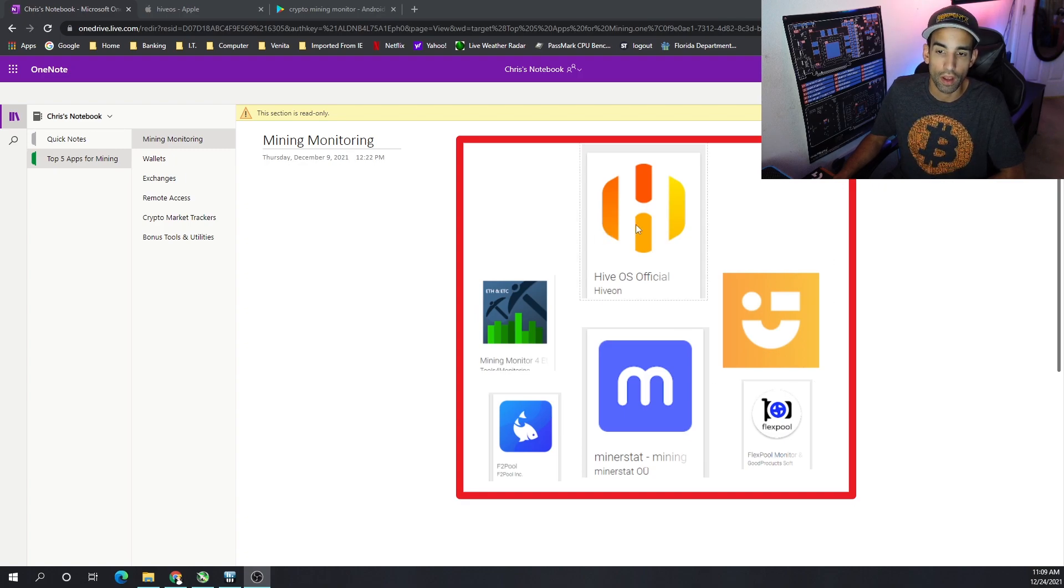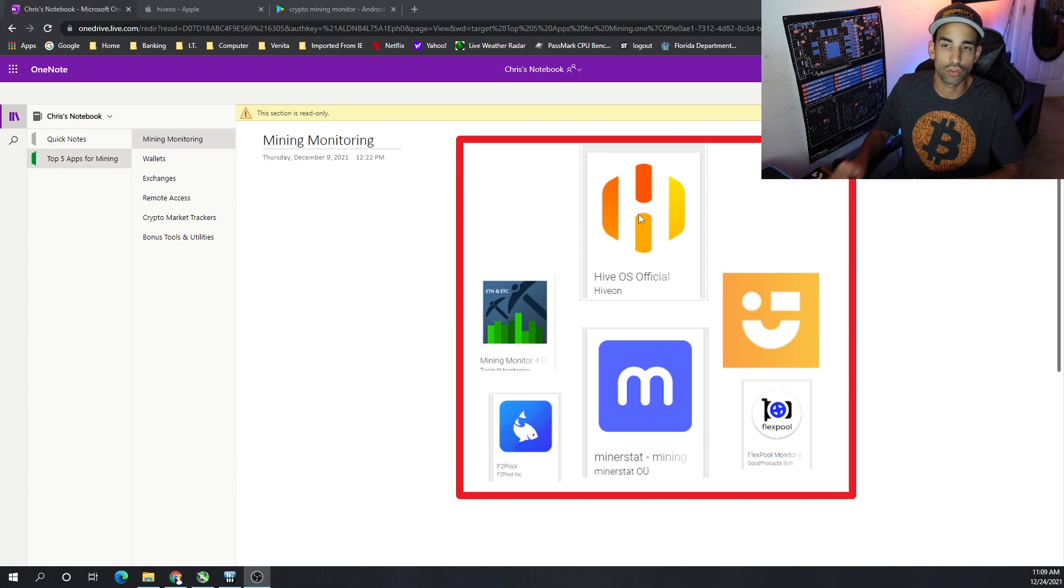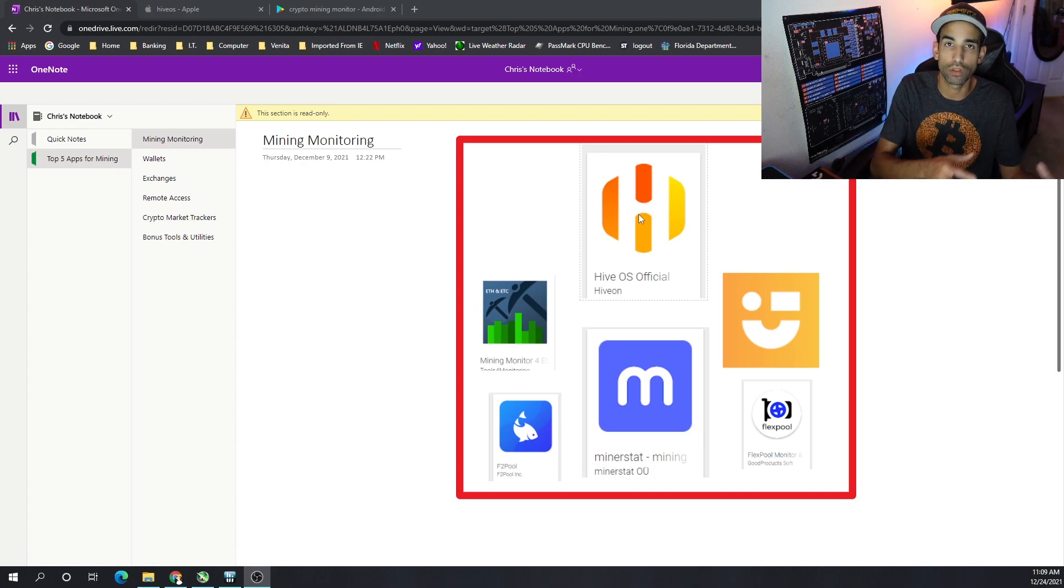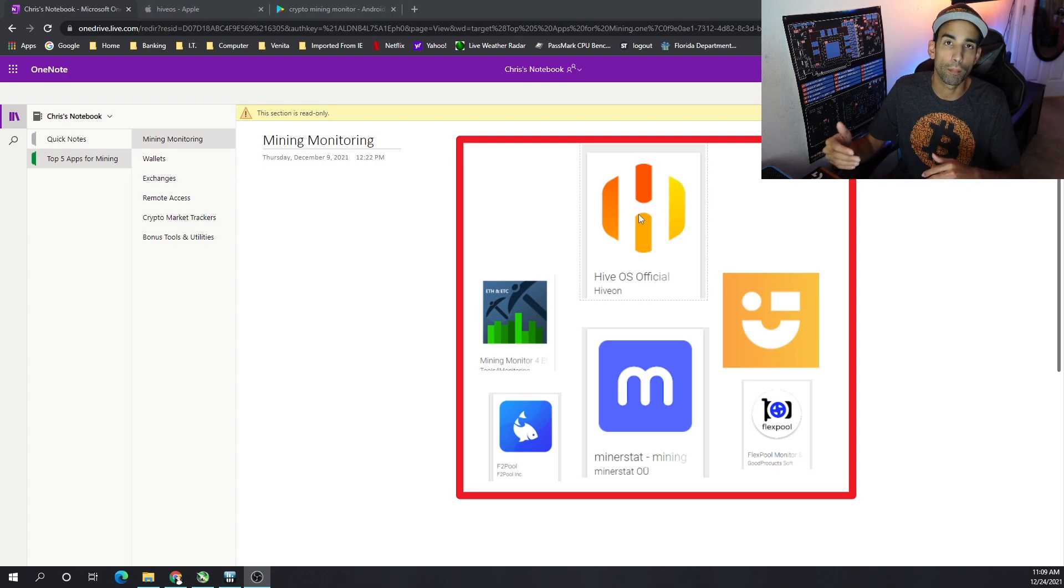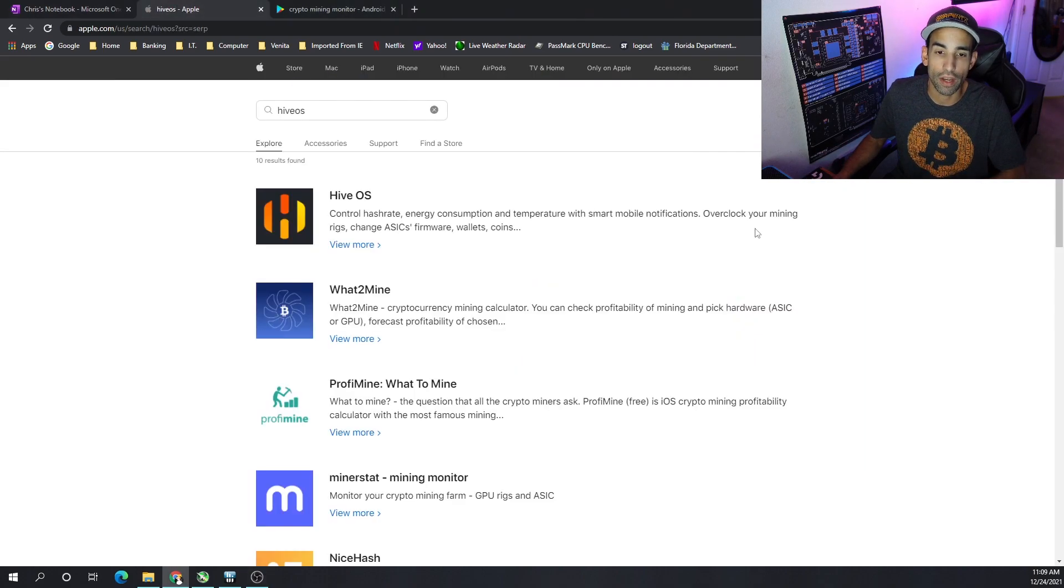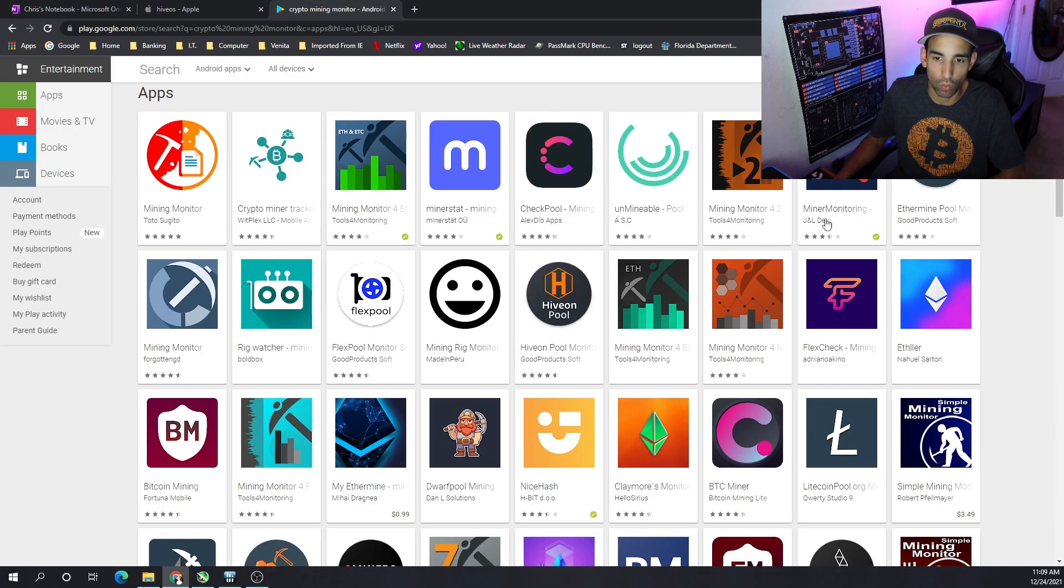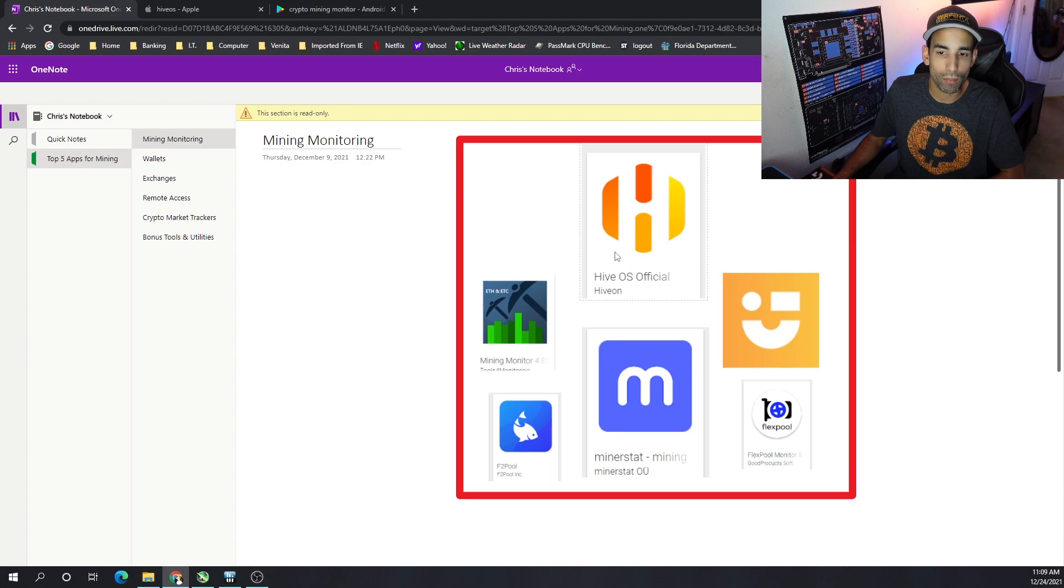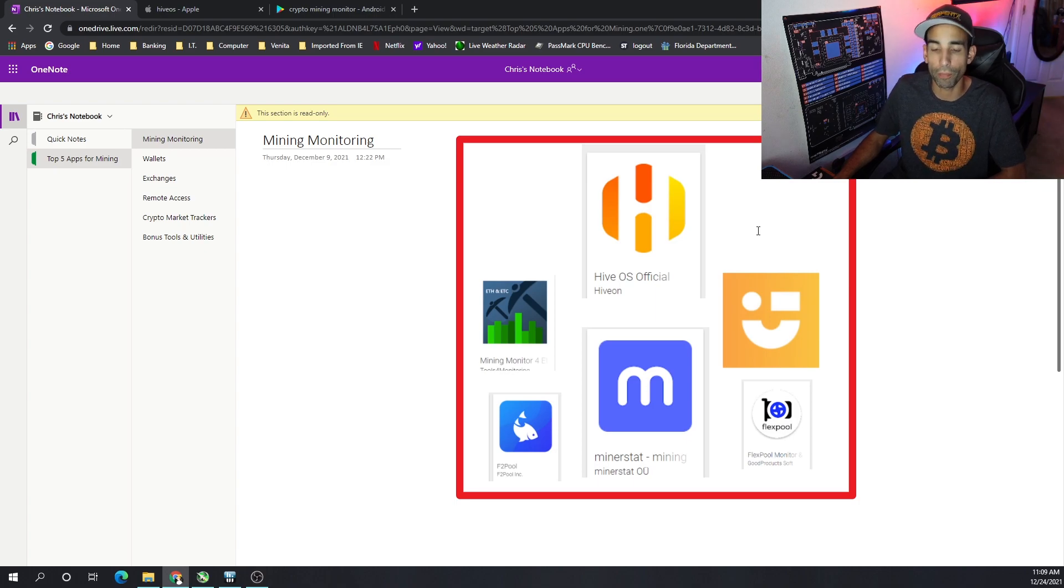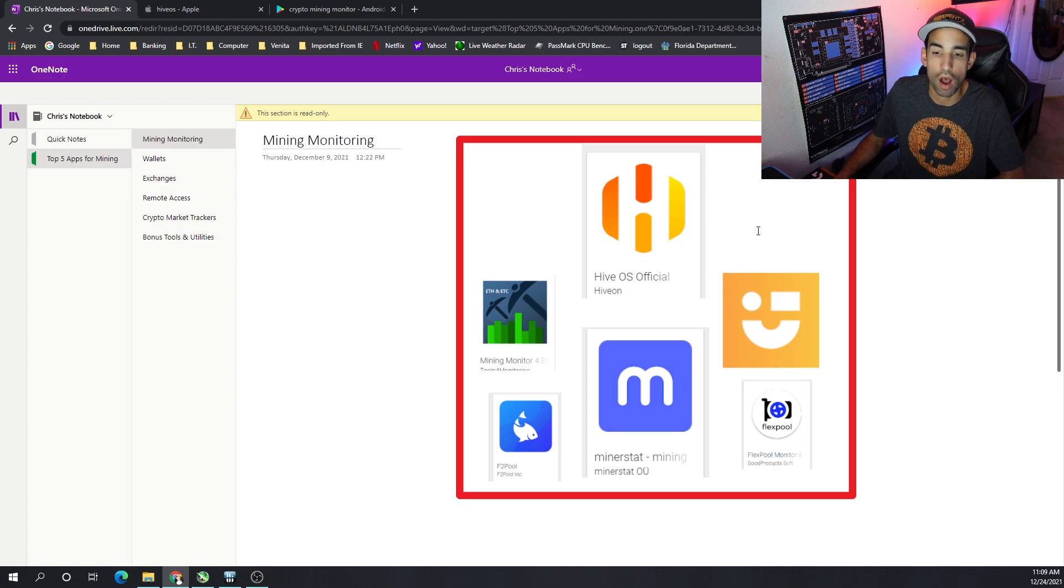So first off, HiveOS is a great application and many of the miners out there, specifically more advanced miners, just above entry level, use it. Not the average user because the average user is probably using Windows. The next stage up, people are using mining operating systems like HiveOS, Minerstat, whatever it may be. And you can see that it's offered not only for Apple iOS, but Android as well.